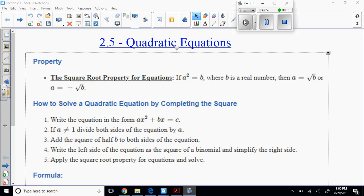Quadratics look like U's. They either open up or they open down — that's all. They'll open up left and right, but we don't have to worry about those. So we're going to look at the square root property of equations, which is a solving technique, and then how to solve a quadratic equation by completing the square. I'm going to show you a really cool way to do that by drawing boxes.